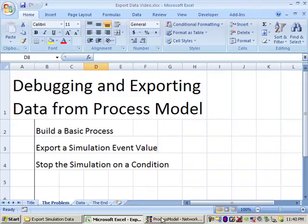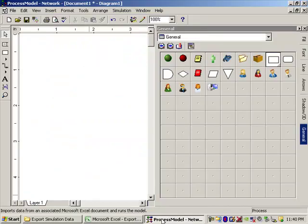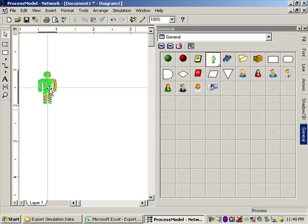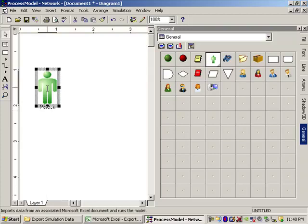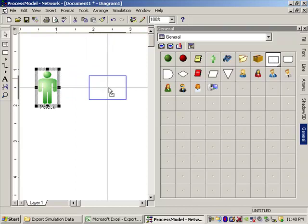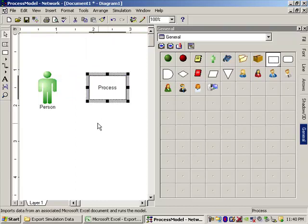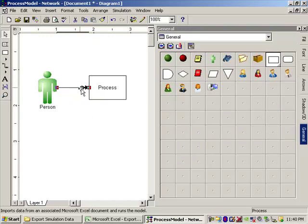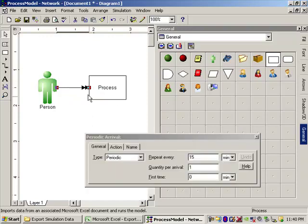So first let's get our process model up and running. I have already launched it here. Let's build ourselves a really basic model. We have some entities, one source of entities anyway. Let's put in a process. Let's connect the two.